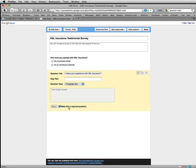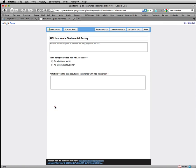I'm going to make this a required question because I want these to be able to be used as testimonials on our website. So I'm going to click done.